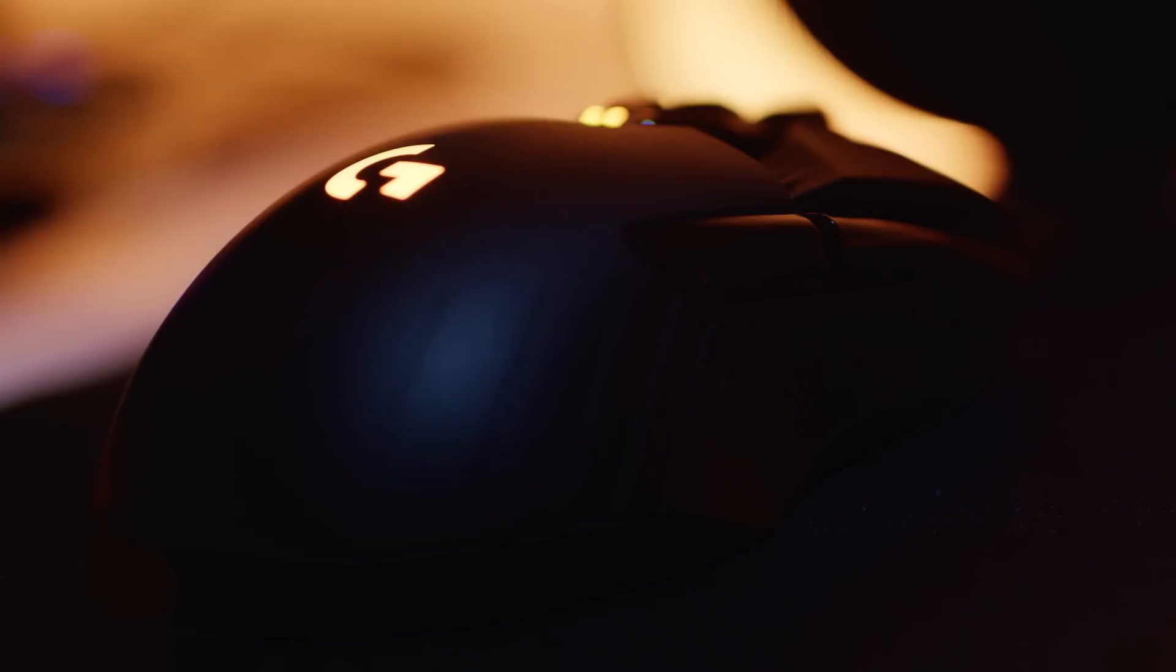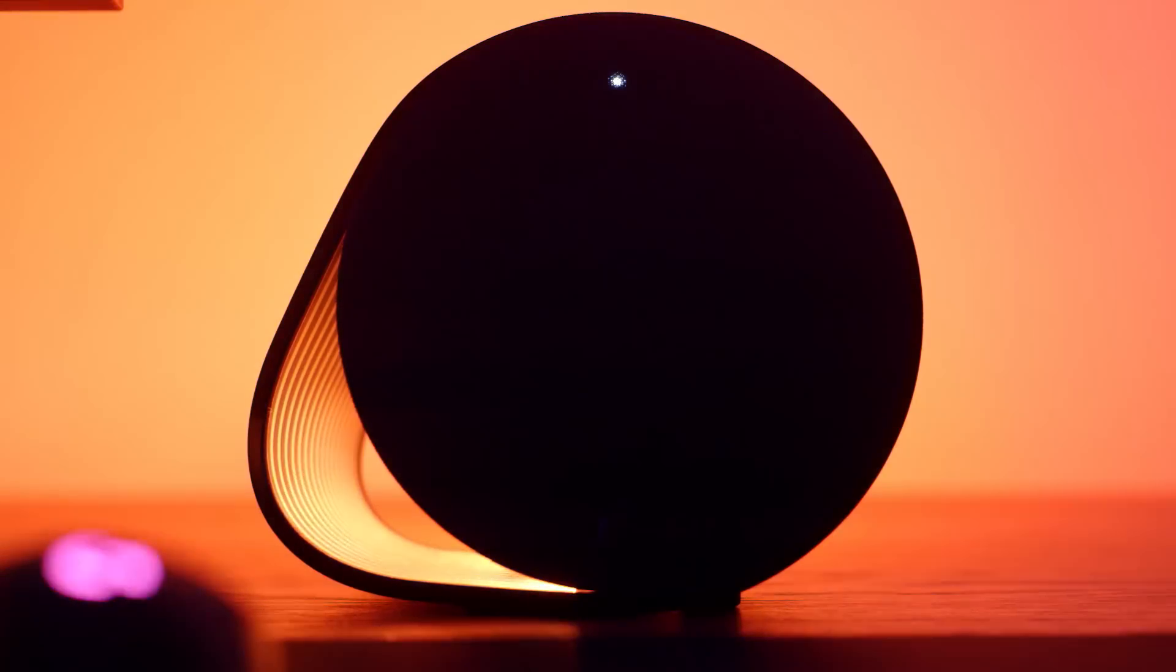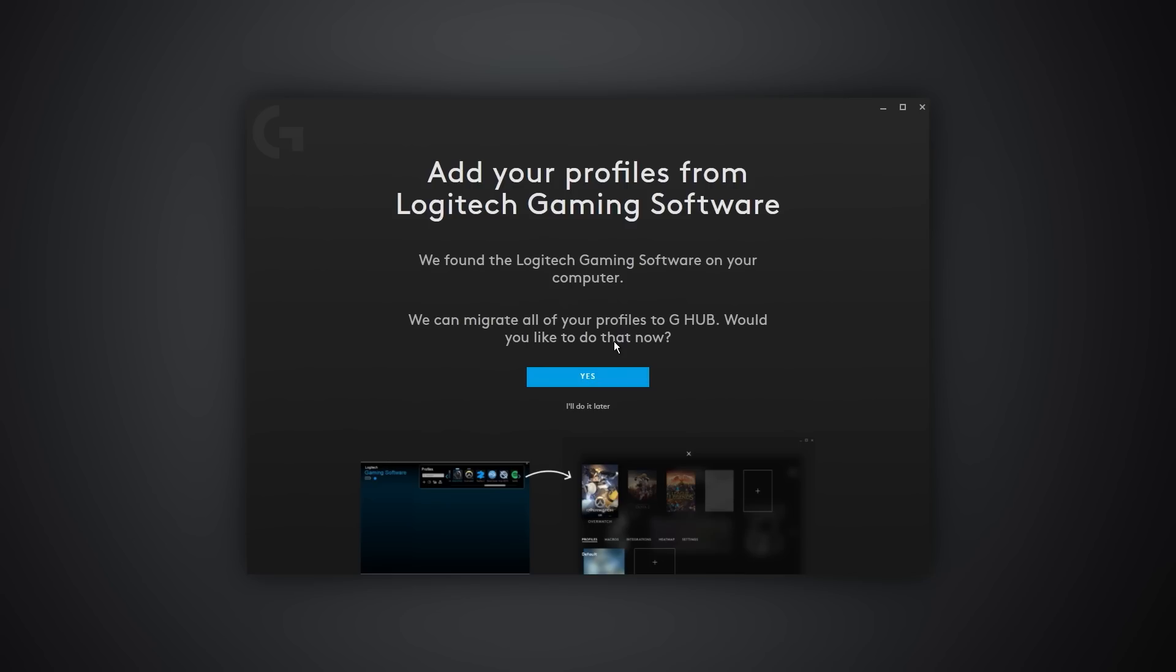If you're an existing user of Logitech Gaming Software and you spend a lot of time customizing macros and animations, when you install G-Hub, it will ask if you want to import those settings over and bring them with you to G-Hub.